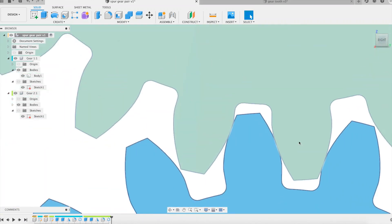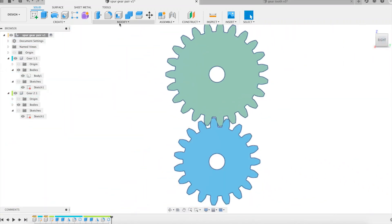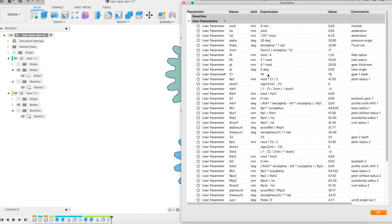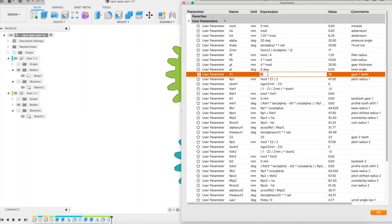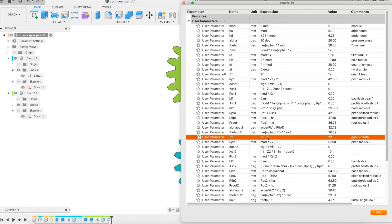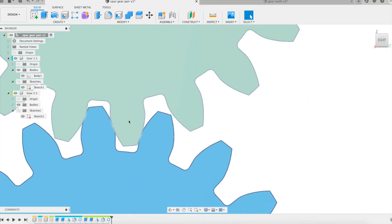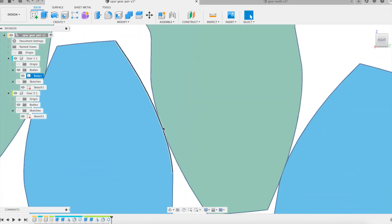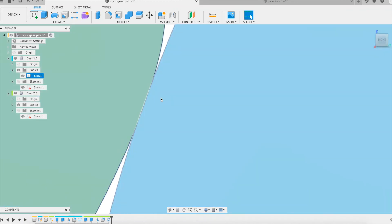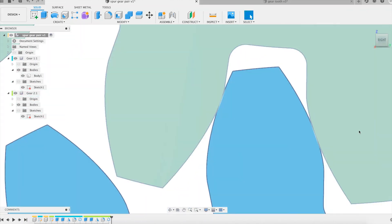Here we are at the key moment. How does our gear behave when changing parameters? Let's change the number of teeth of the first gear from 19 to 17 — immediate remodeling. Let's change the number of teeth of the second gear from 23 to 19 — immediate remodeling. It's beautiful, it's magnificent: the teeth always mesh perfectly.